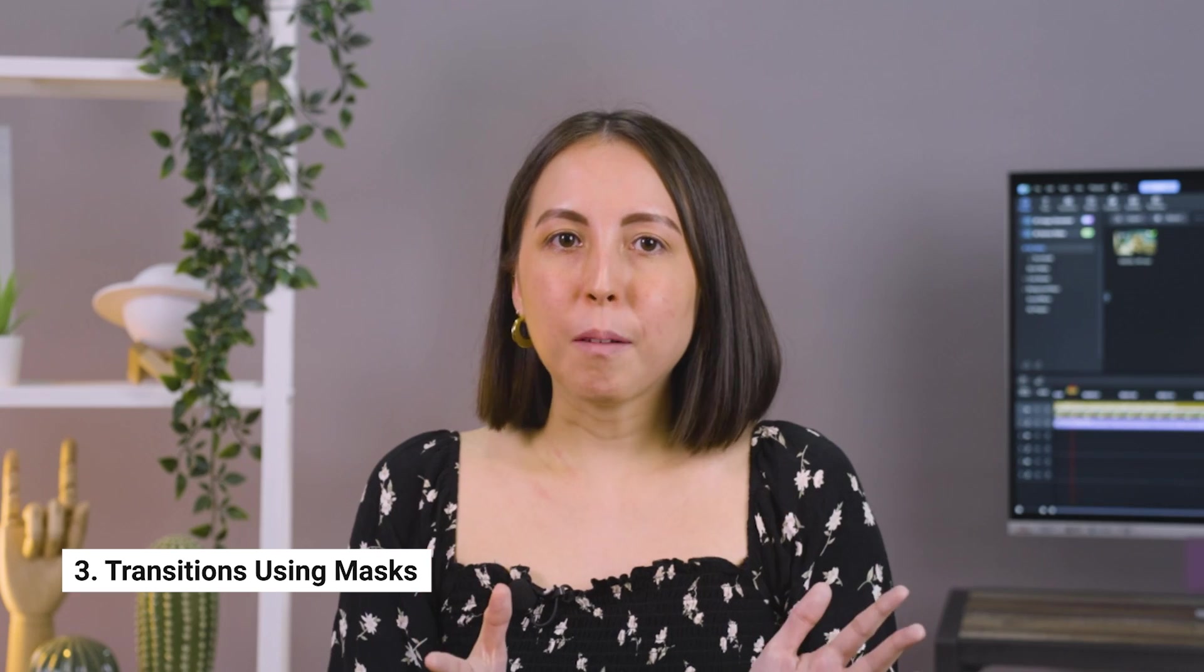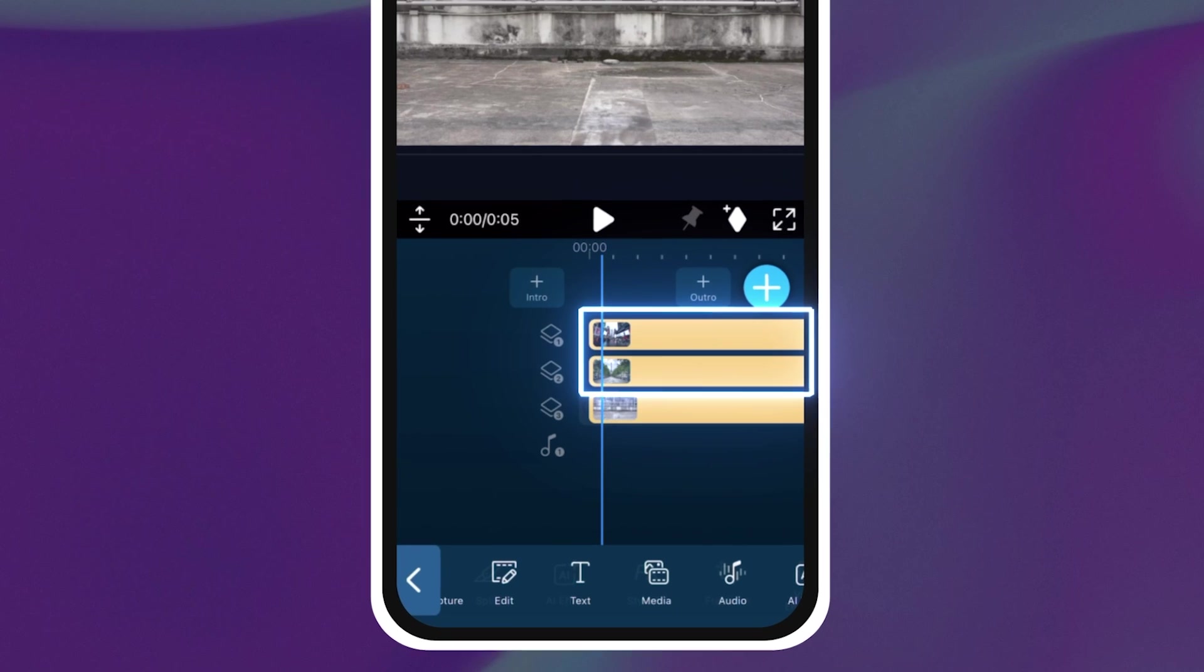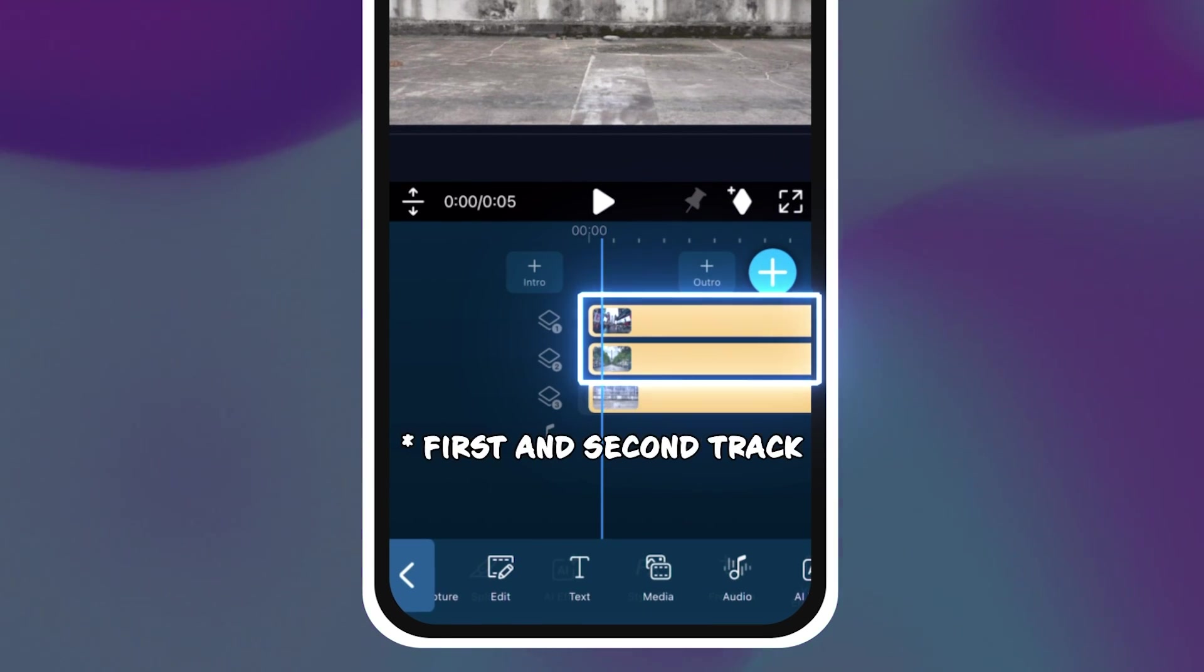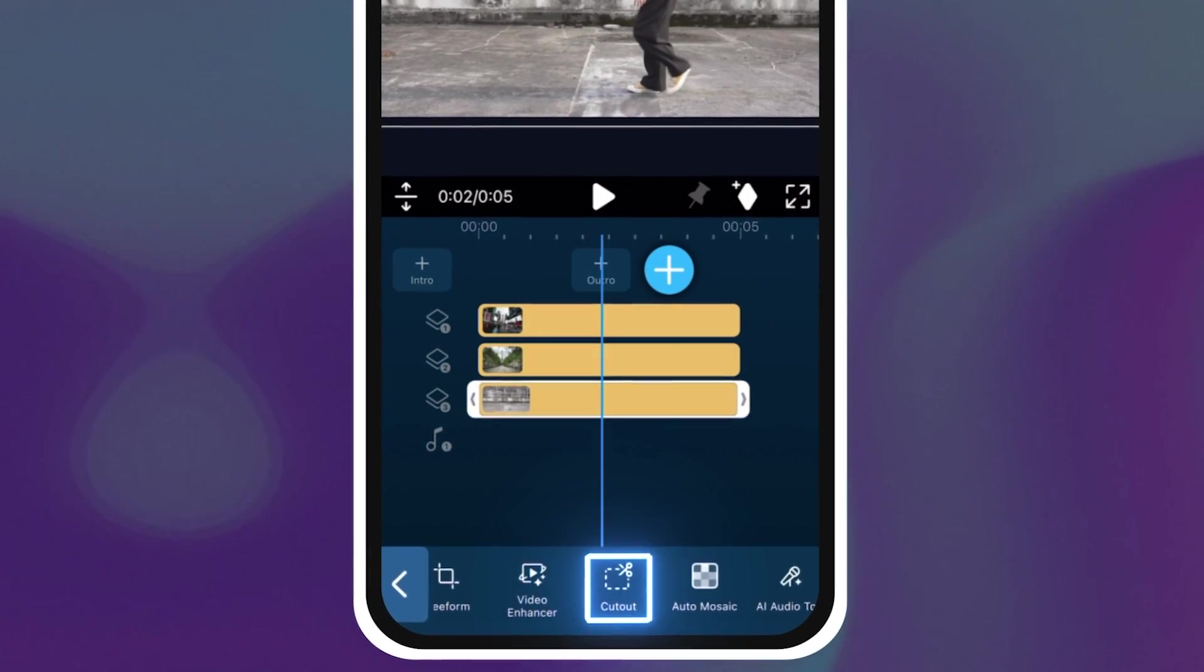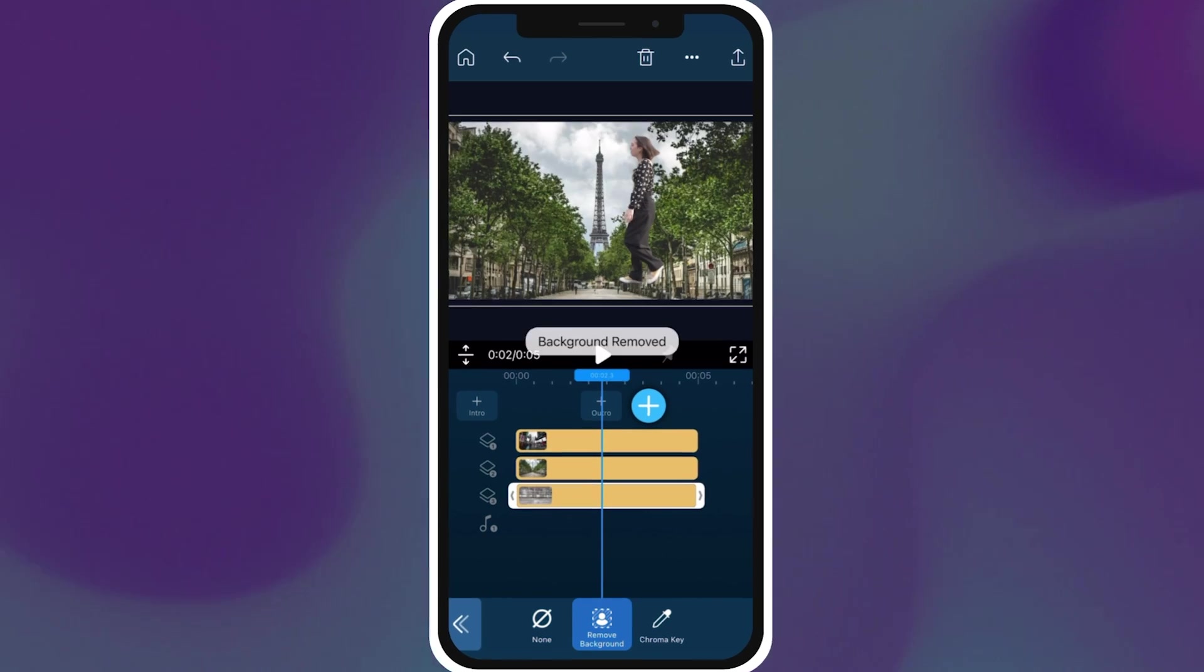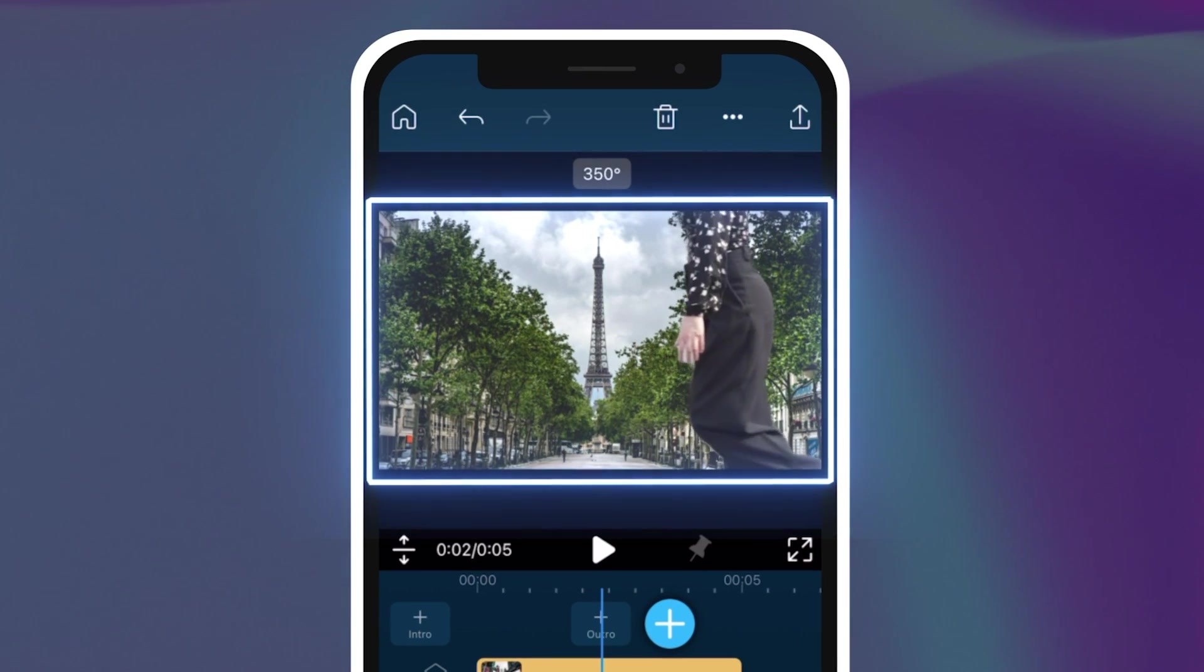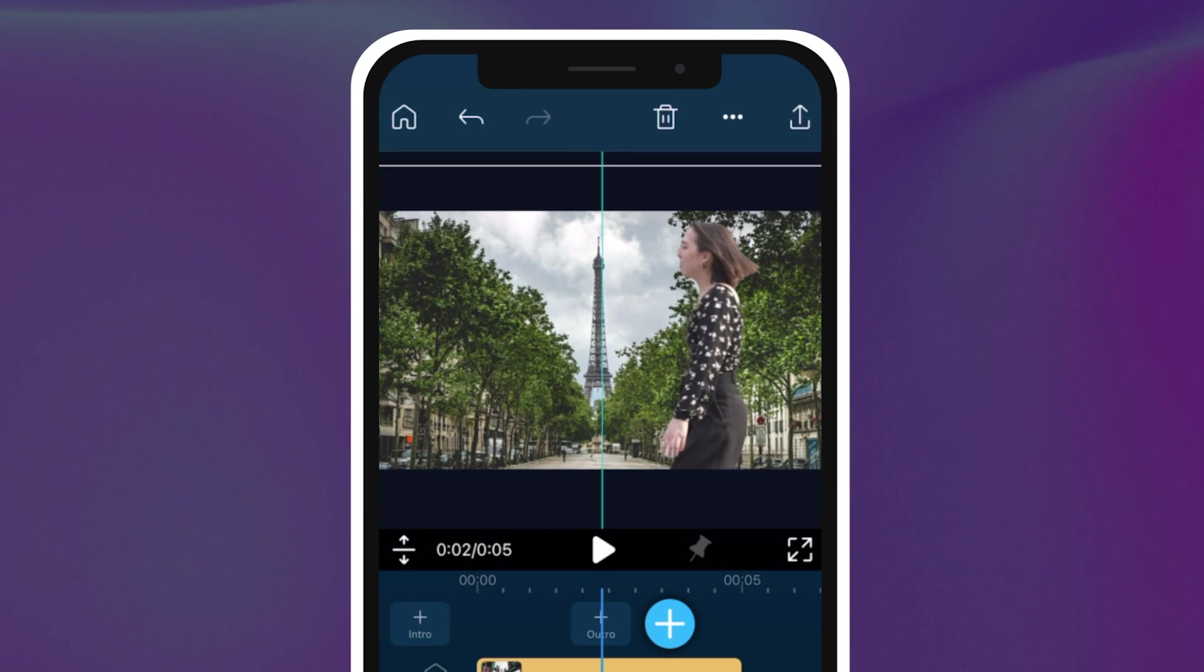This effect uses the same technique as the text reveal. The only difference here is that you're using two different clips. The background clip is placed on the first track. Highlight the clip on the third track then cut out the person as we did in the text reveal. Pinch with your fingers and enlarge the cutout so that it covers the screen from top to bottom.